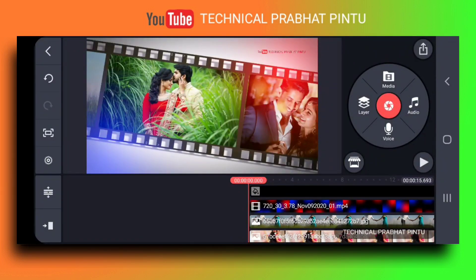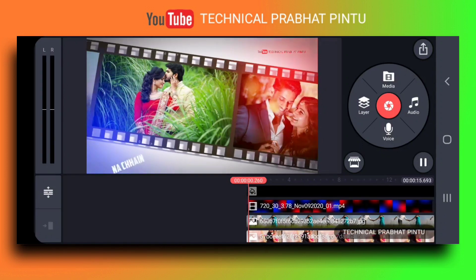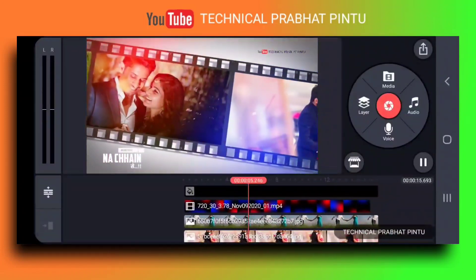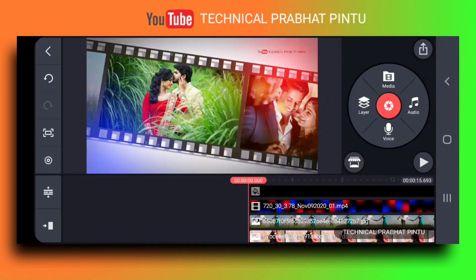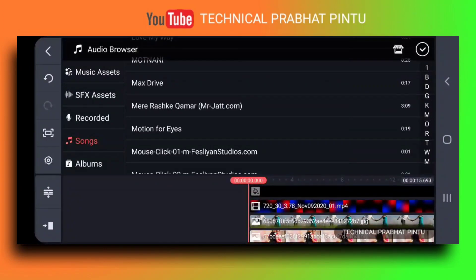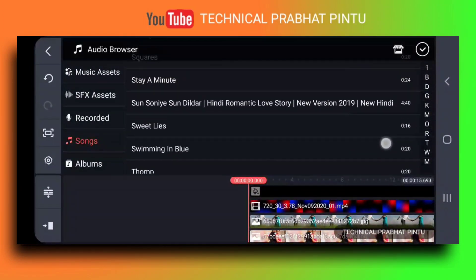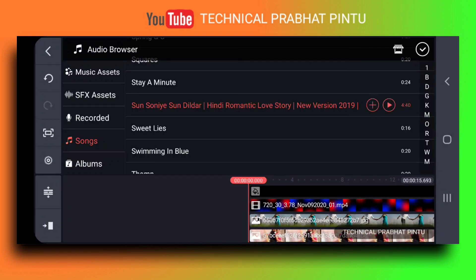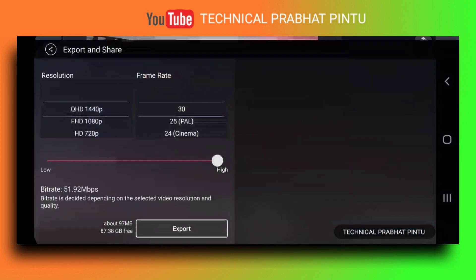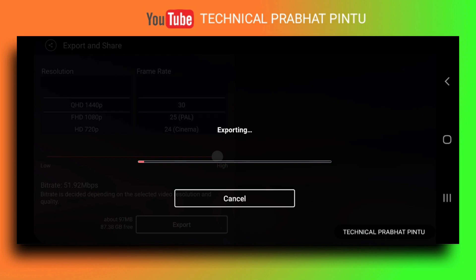Let's play it. You can see how much it works. If you have a video edit and you have a song, then you can see the audio option. After the audio option, use the export option and the video will be easily saved.